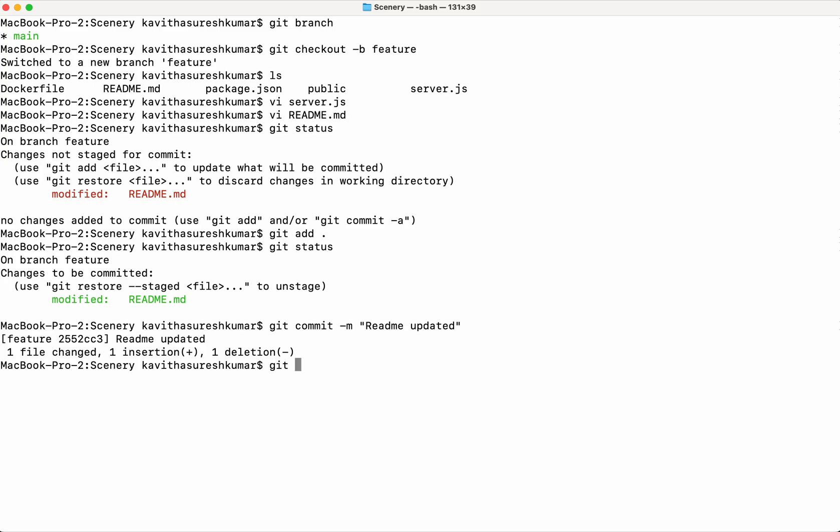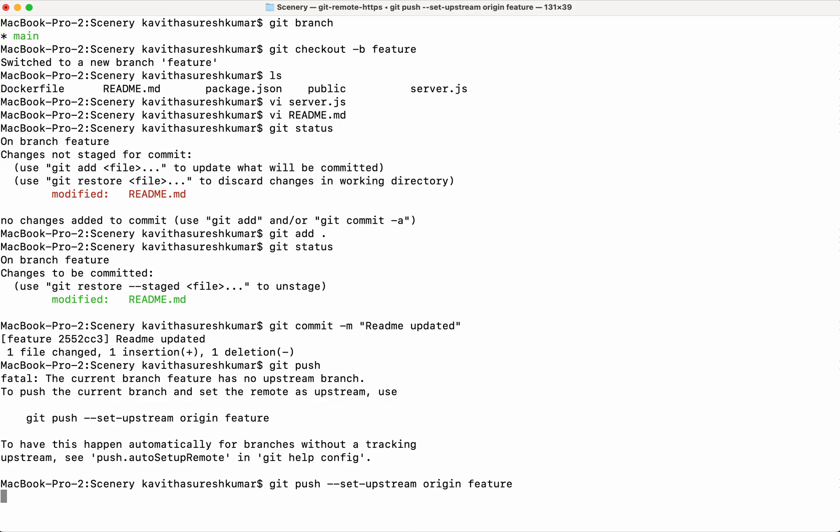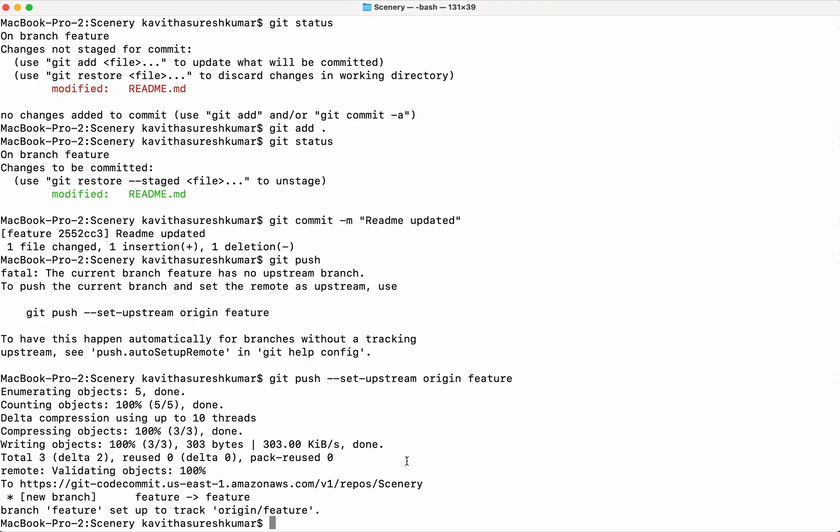So let me push. Here you won't be able to directly push because we are not pushing to the main stream. You need to use this command to push the changes to the feature branch. Now the changes have been successfully pushed to the feature branch.